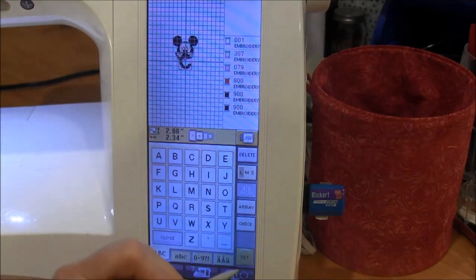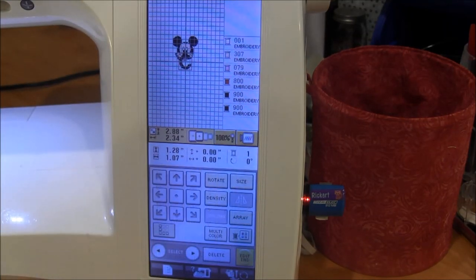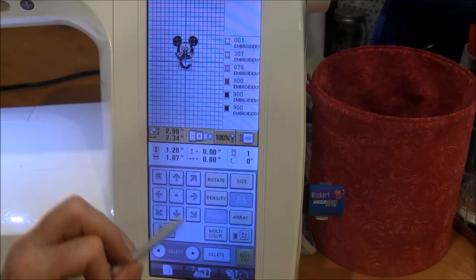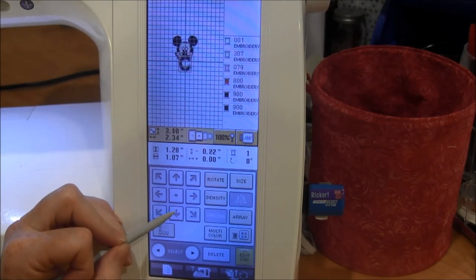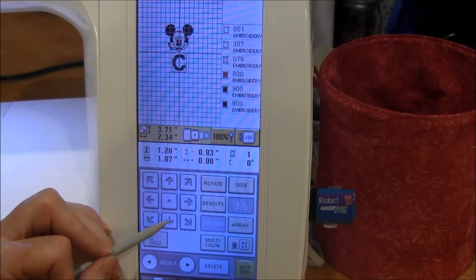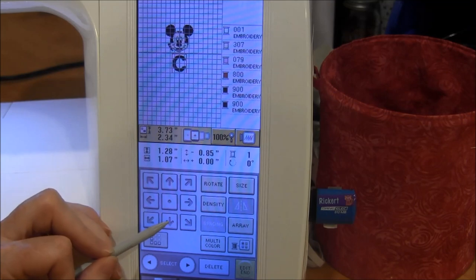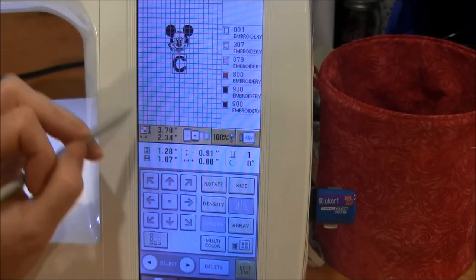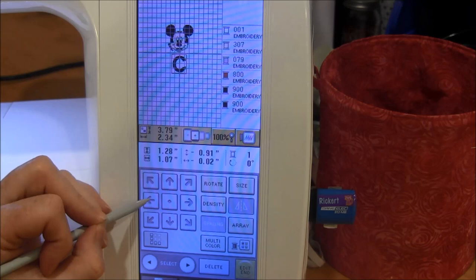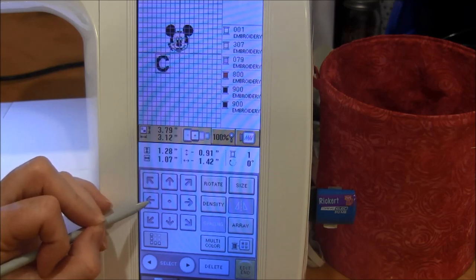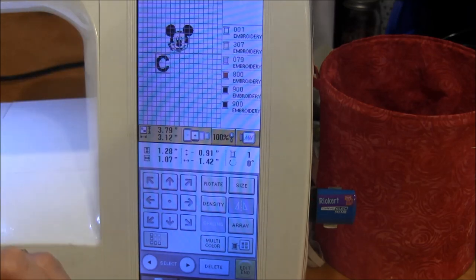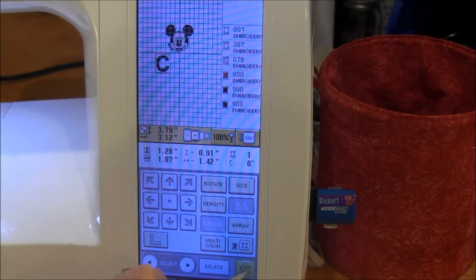I press set again and now I can move this letter. You especially want to get the letters out of the way because the next letter is going to end up right on top. I have that approximately where I want it and press Edit End. I'm just going to put two letters.